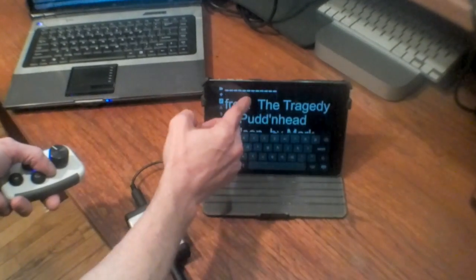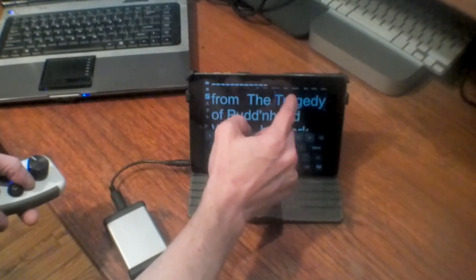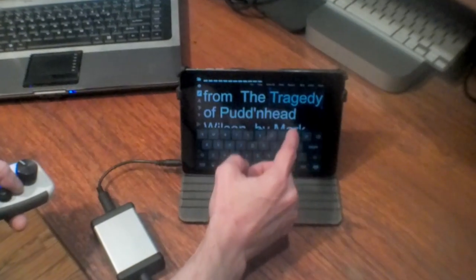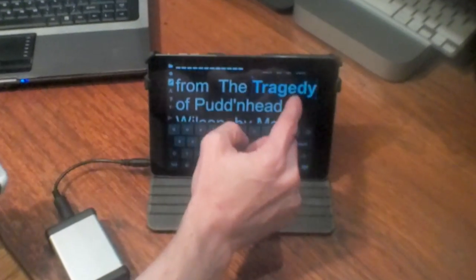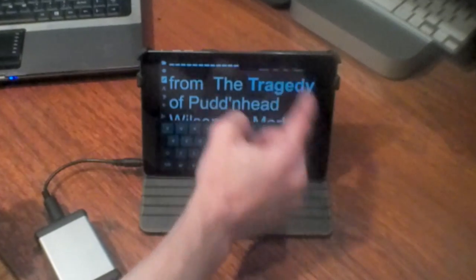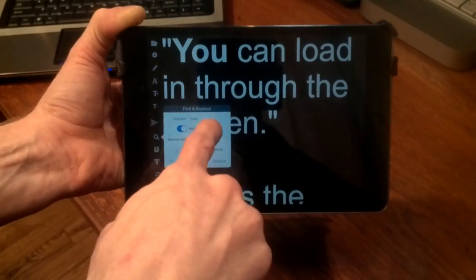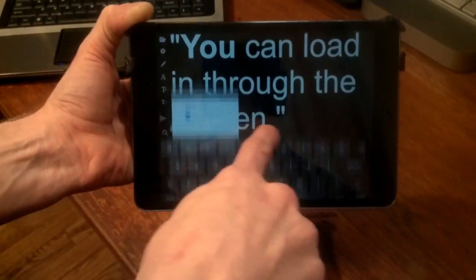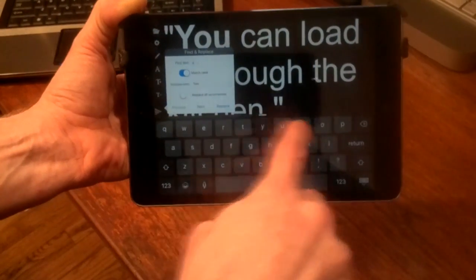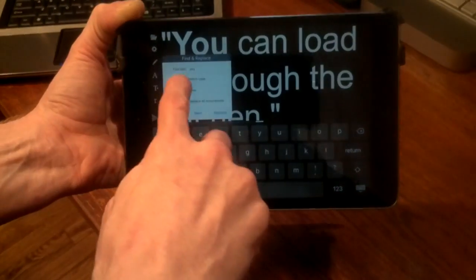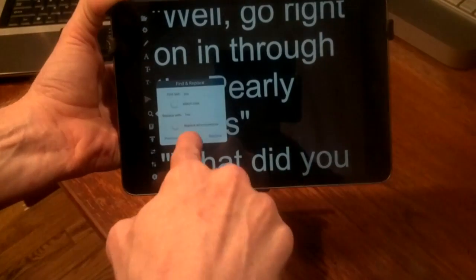You can use the on-screen keyboard or a Bluetooth keyboard for editing text and add bold, italics, underline, and other formatting. Use bookmarks and the find and replace function to quickly navigate through the script, and the zoom feature to adjust the font size on the fly.